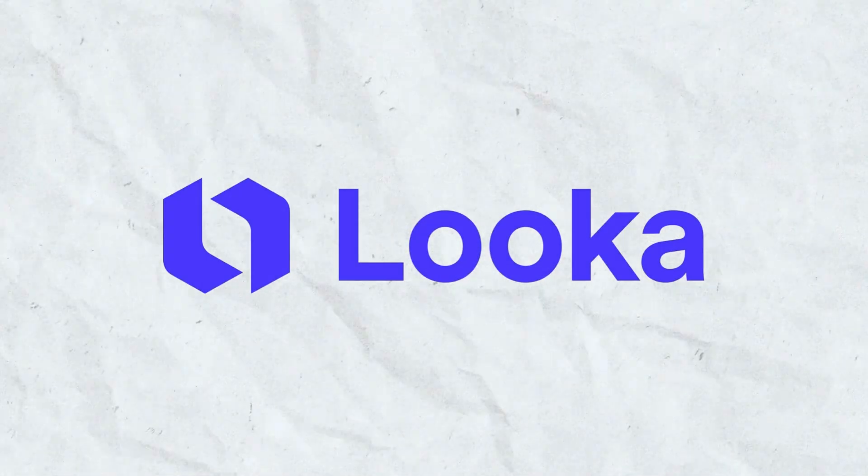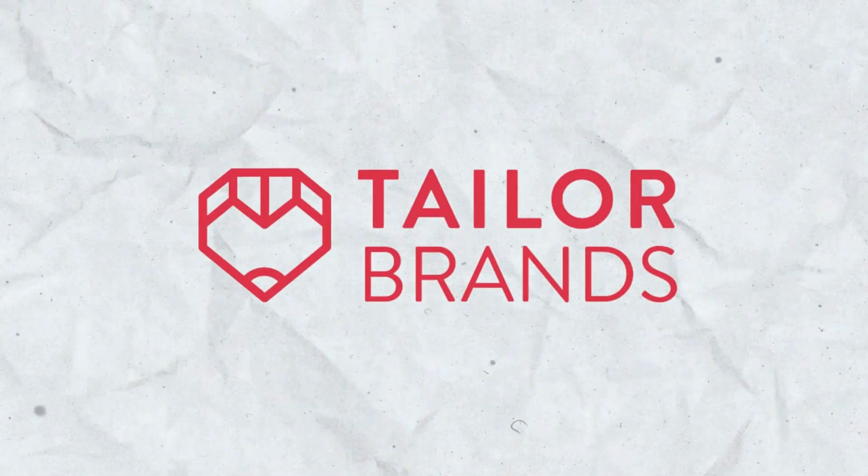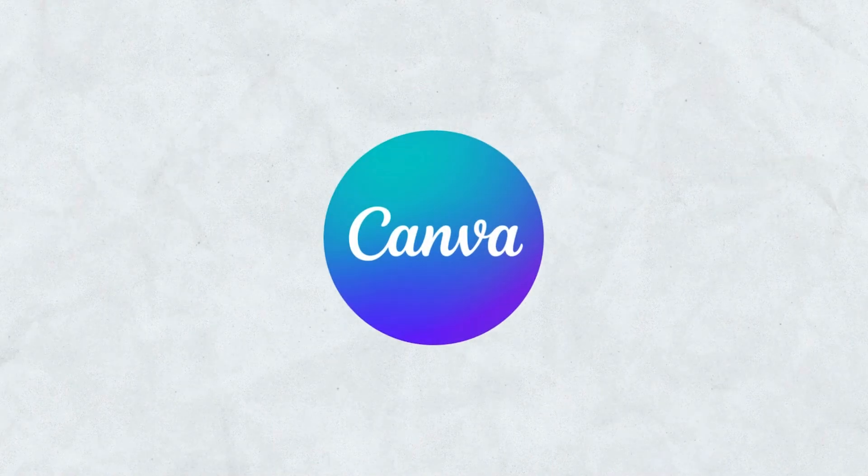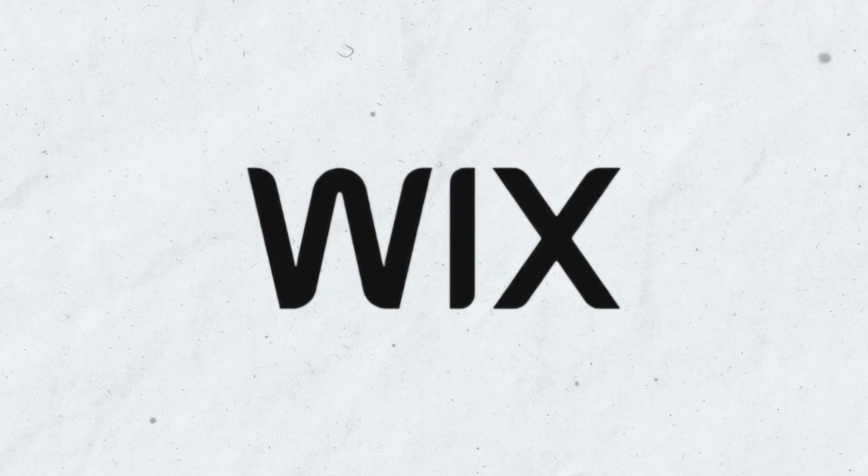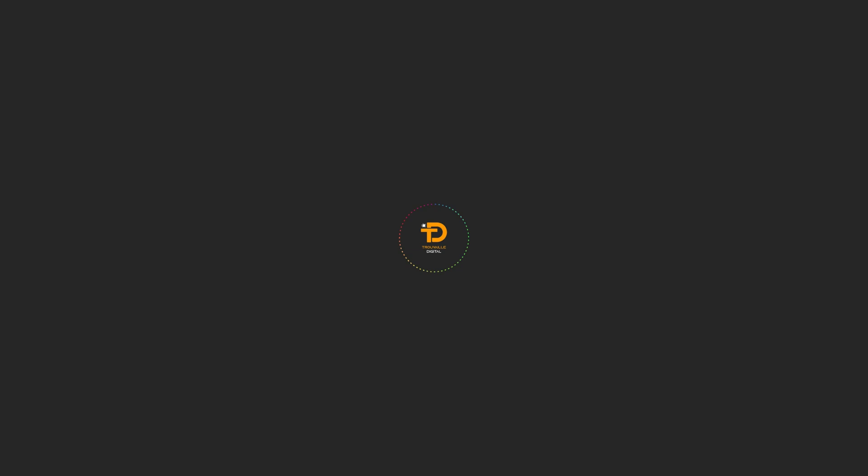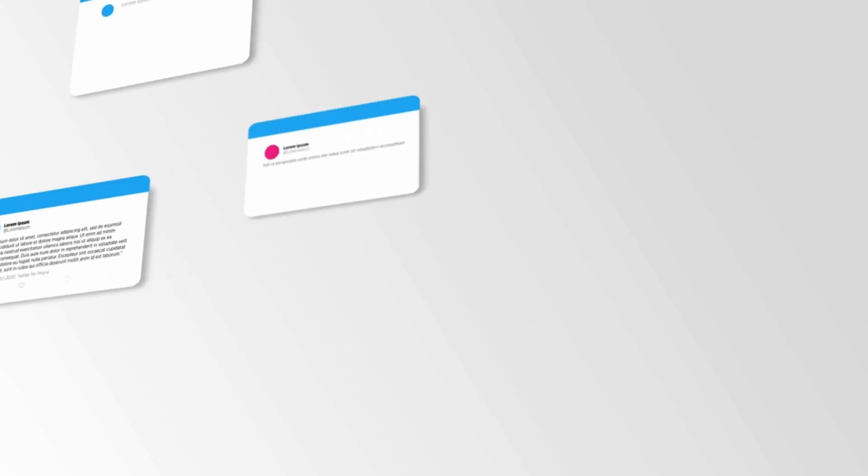First we have Luca. Number two is Taylor Brands. Number three we have Canva. On number four we have Wix Logo Maker. Fifth one is Hatchful by Shopify. So which logo generator are you excited to try? Let us know in the comments below.